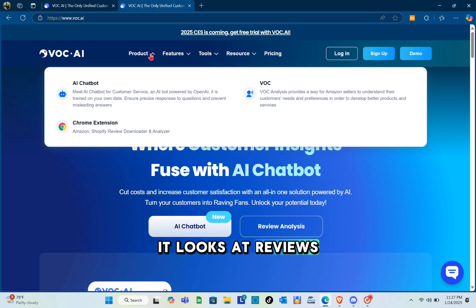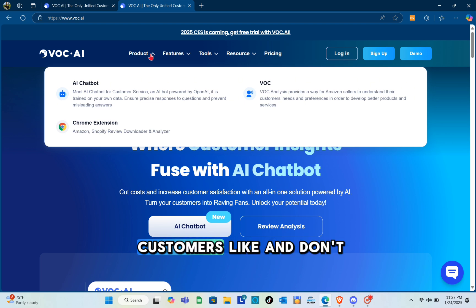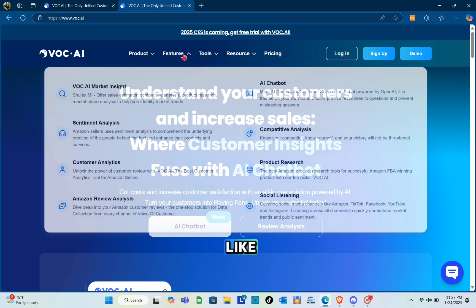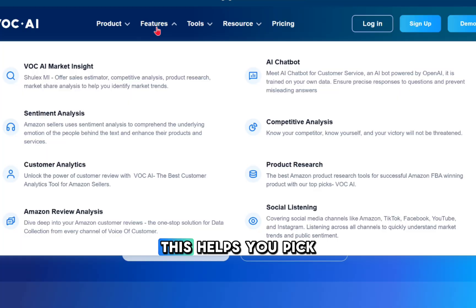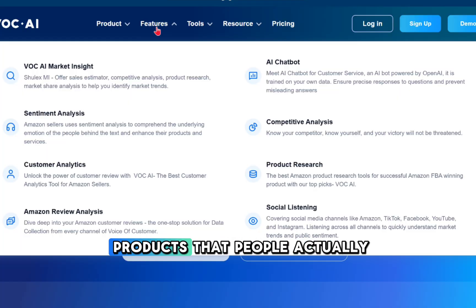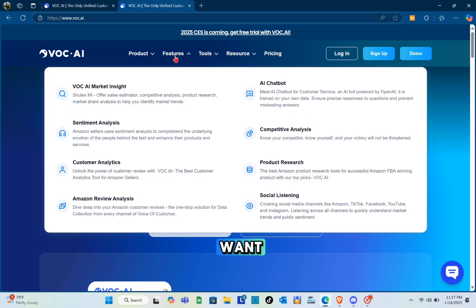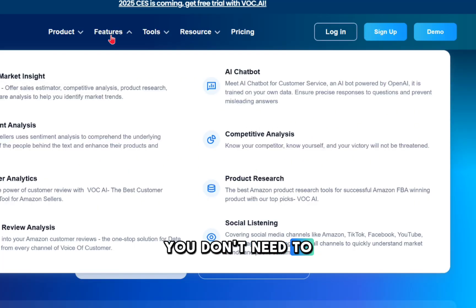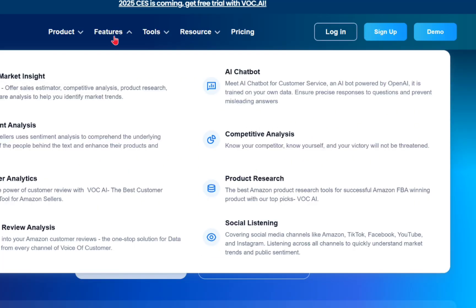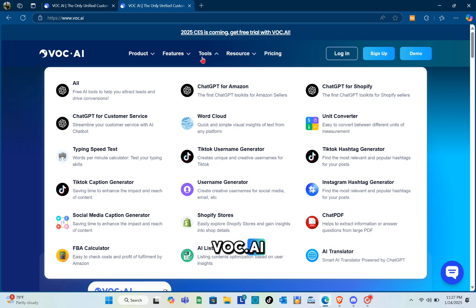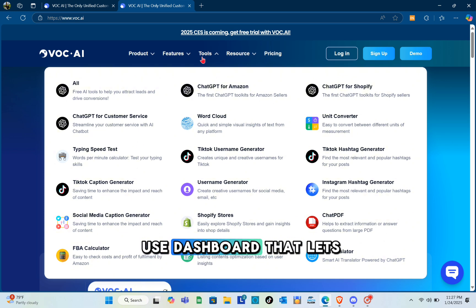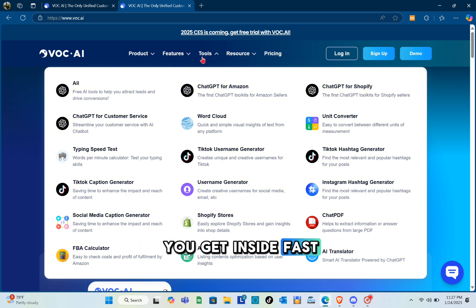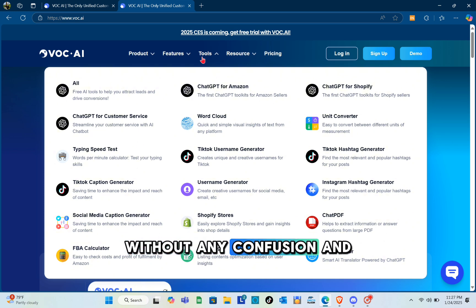It looks at reviews to find out what customers like and don't like. This helps you pick products that people actually want. Next, it's very simple to use. You don't need to be a tech expert - voc.ai has an easy-to-use dashboard that lets you get insights fast without any confusion.